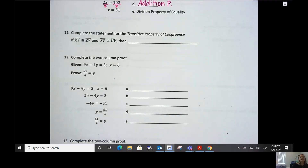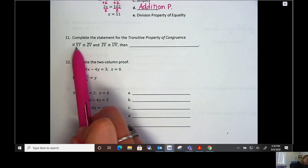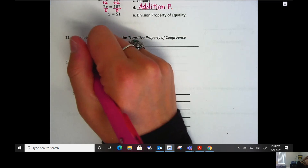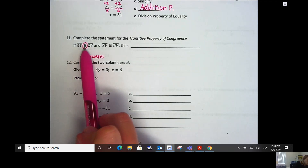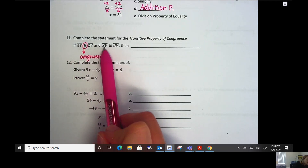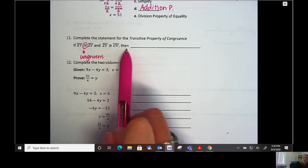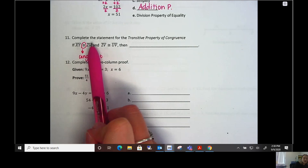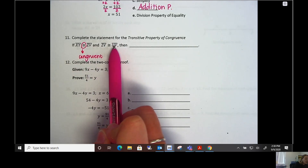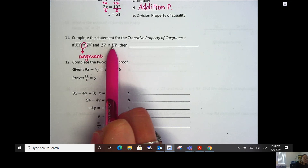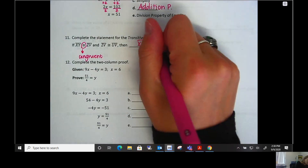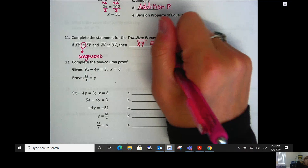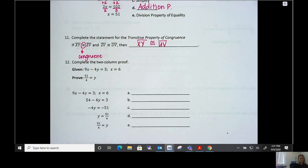Number eleven: complete the statement for the transitive property of congruence. Congruent means same size, same shape. If XY is congruent to ZV, and ZV is congruent to UV, then the transitive property says the first and the third are also congruent. So XY is congruent to UV.